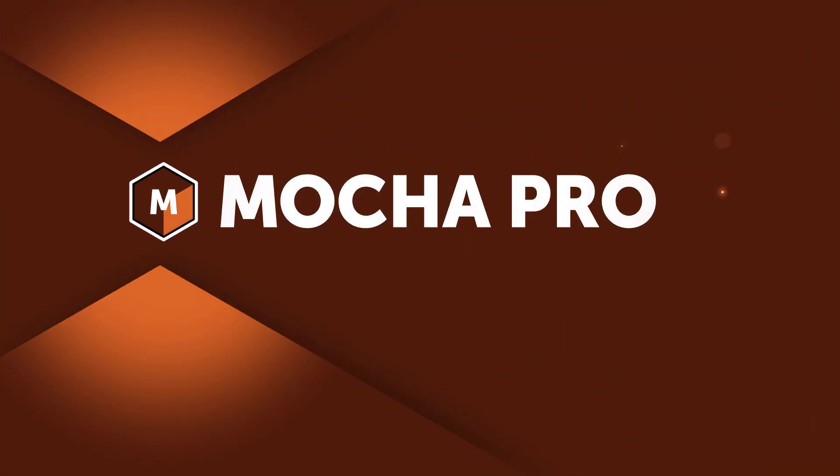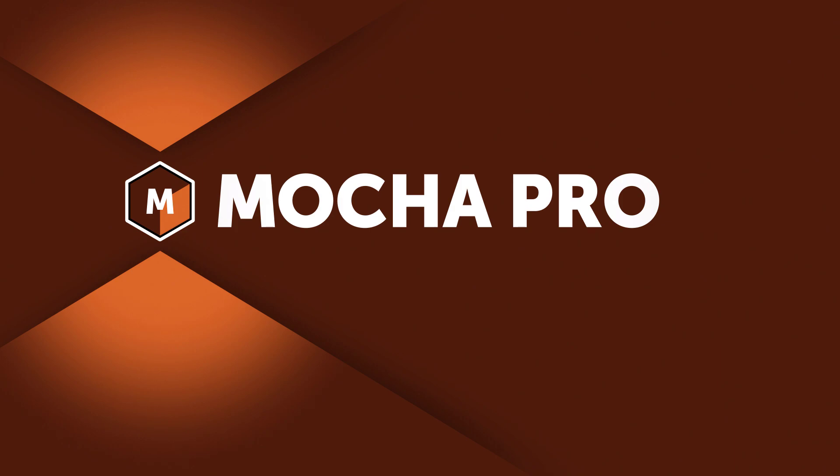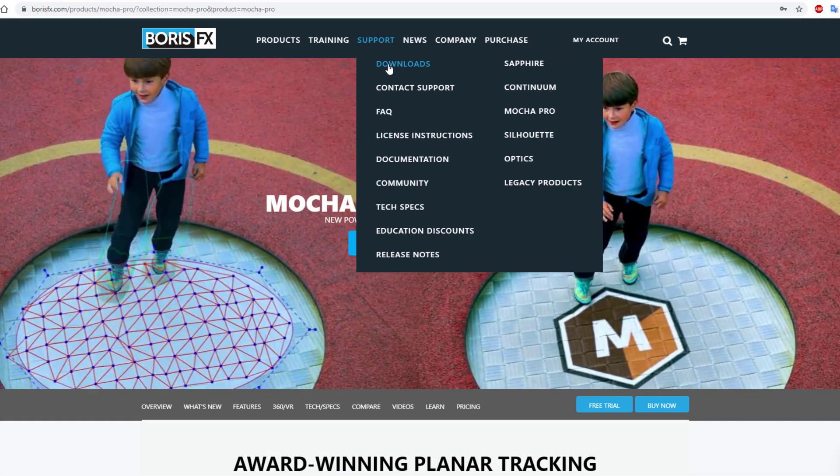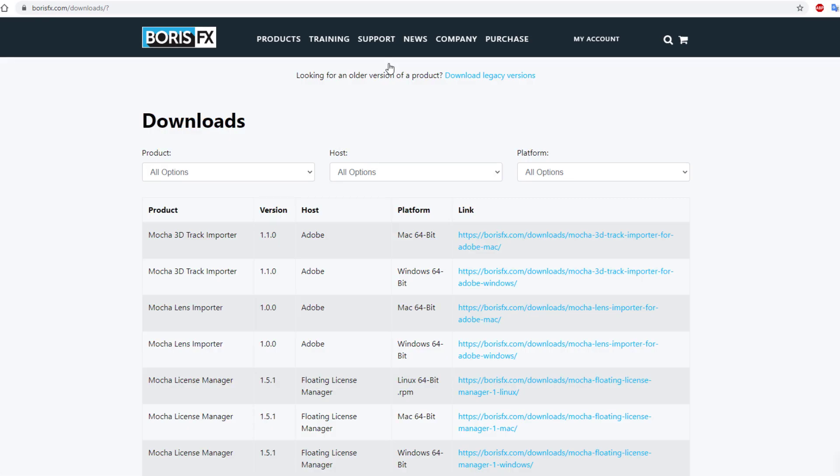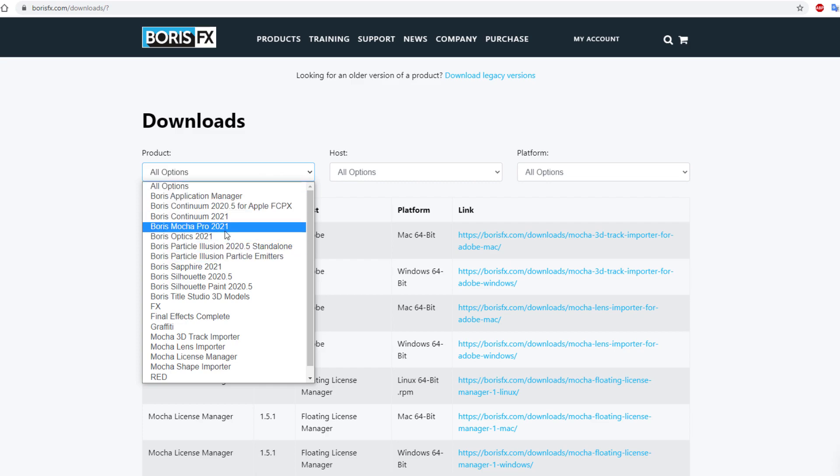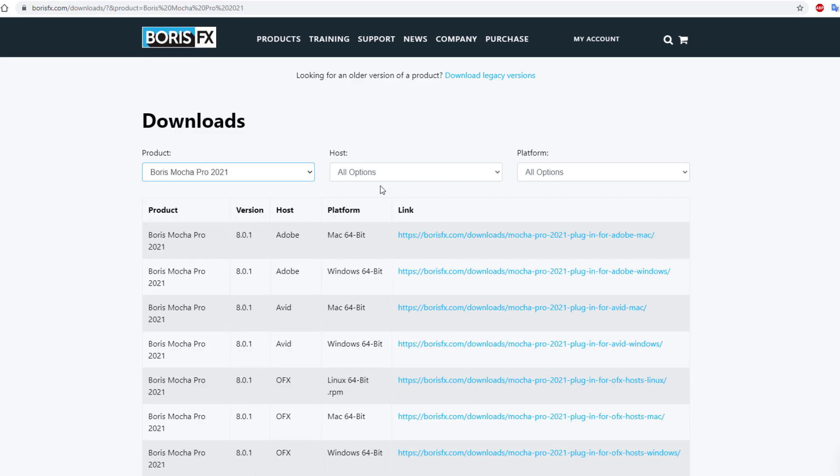Hi, Mary Poplin with Boris FX here to tell you about some of the new features in Mocha Pro 2021.01. The new Mocha Pro point release is now available for download and comes with some important fixes and a few new features.